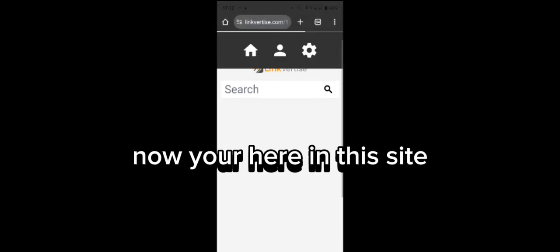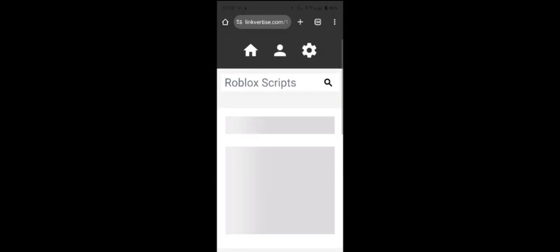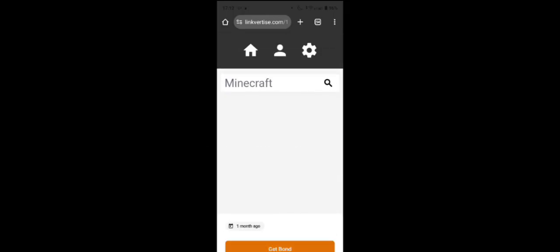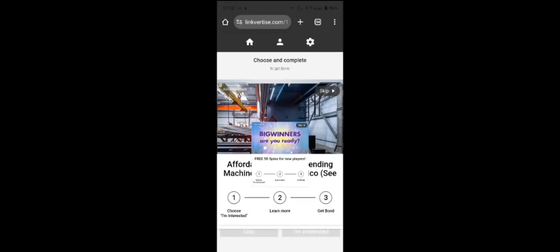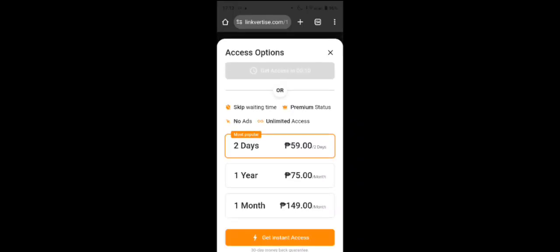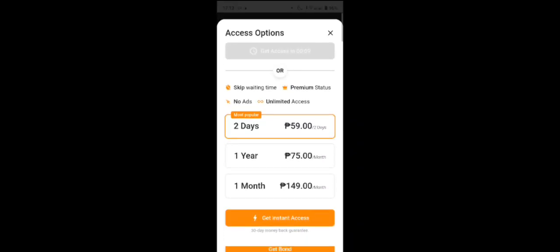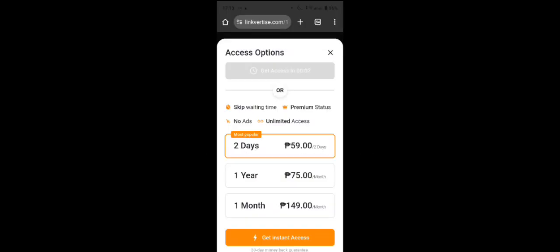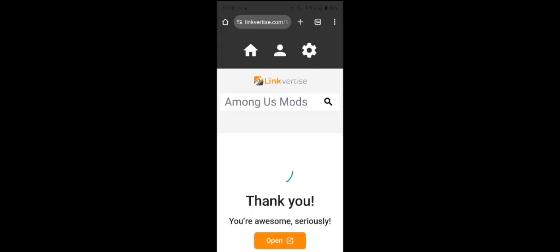Now you're here on this site. Click the orange button, wait 10 seconds, then click Open.